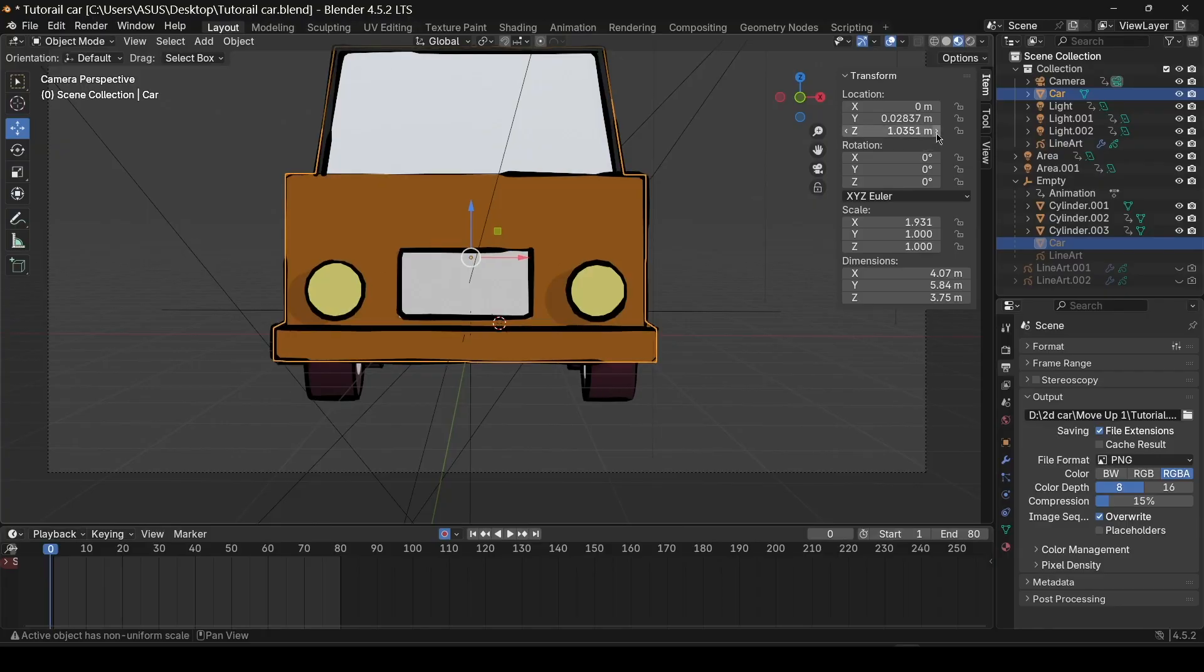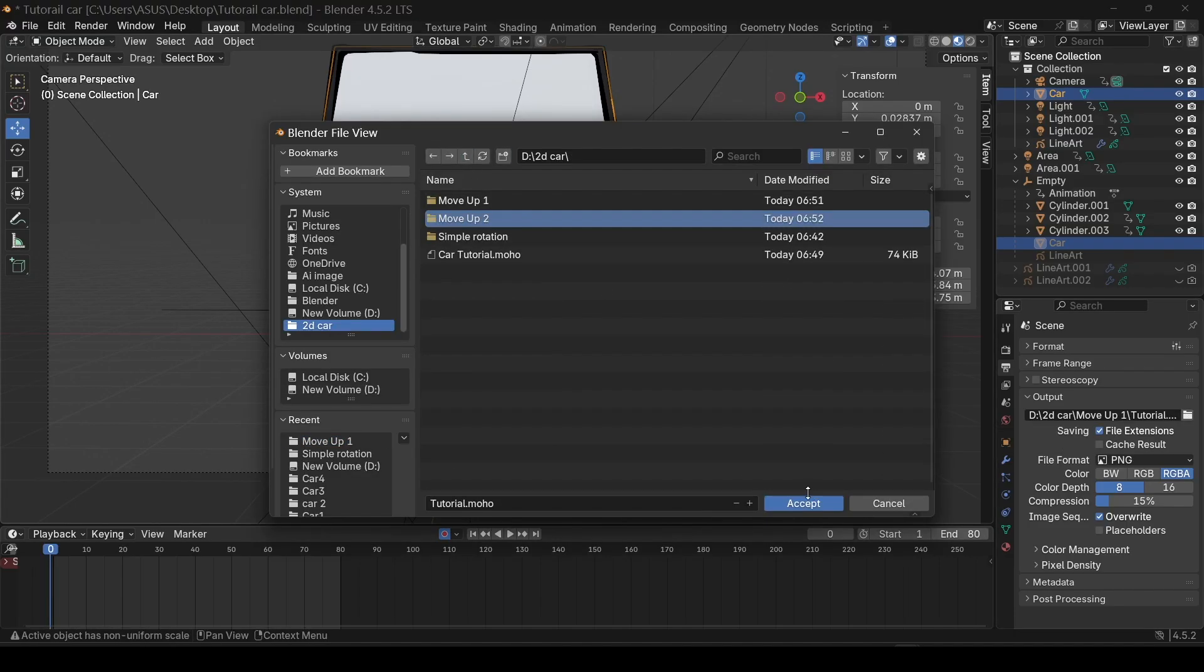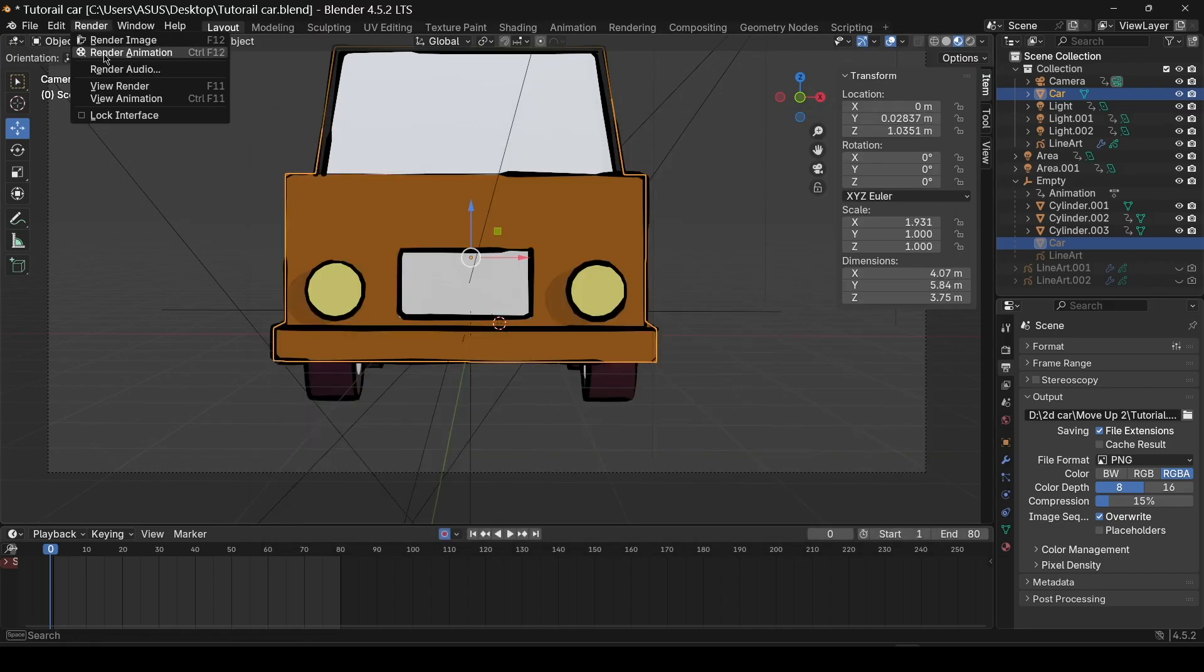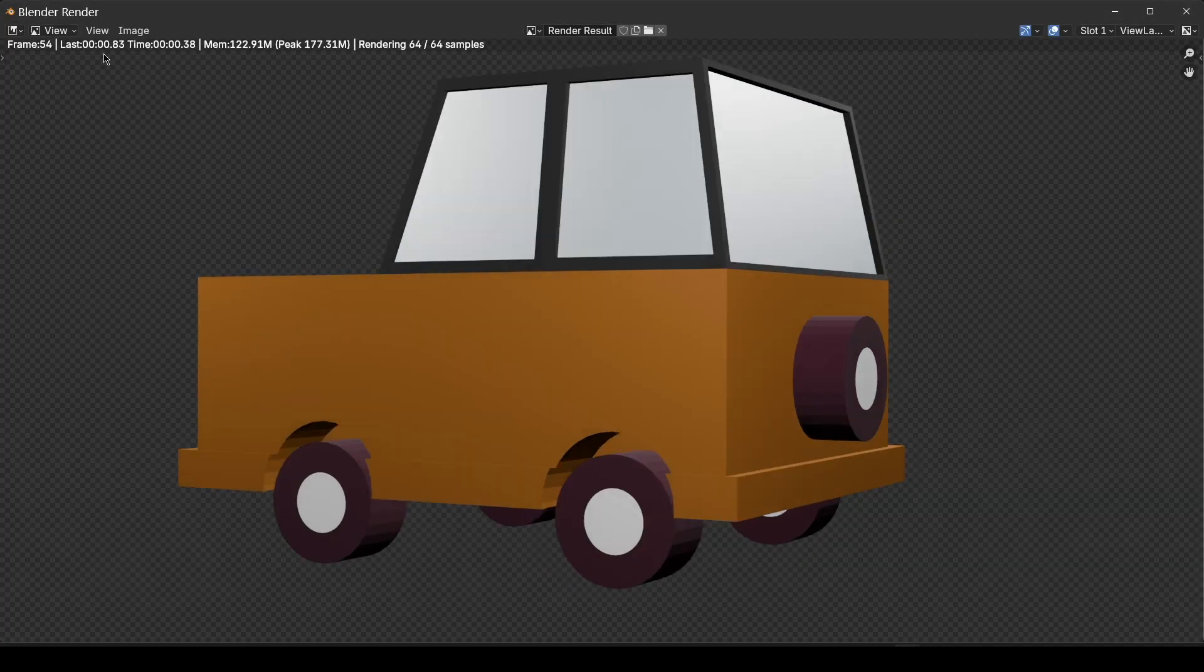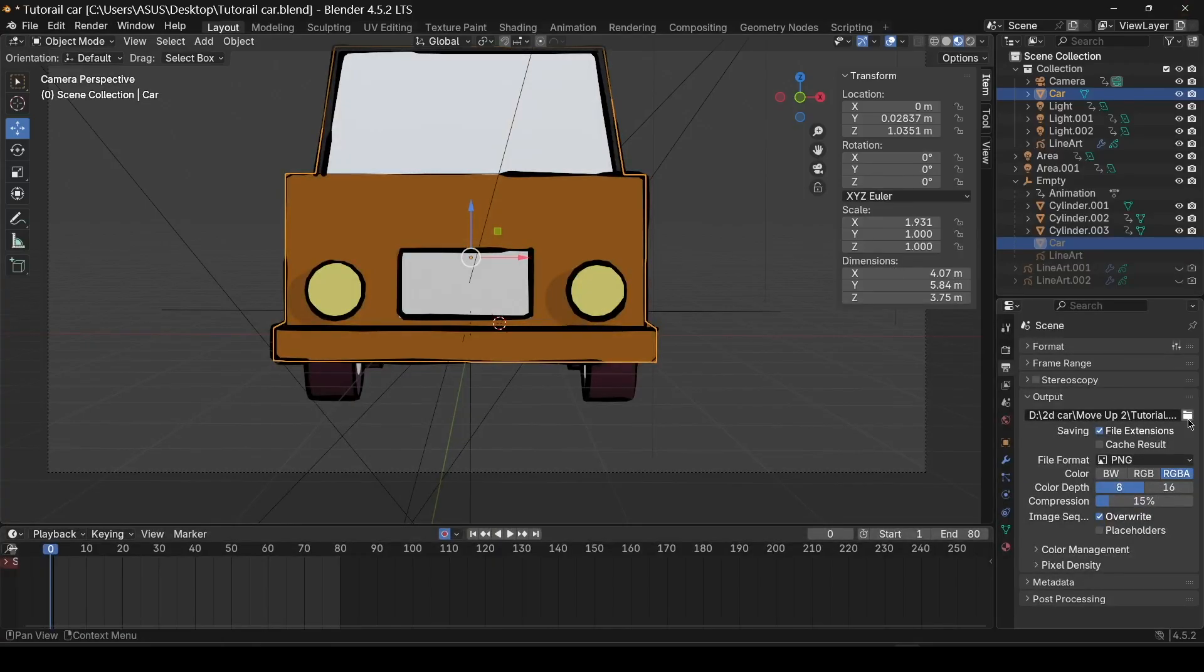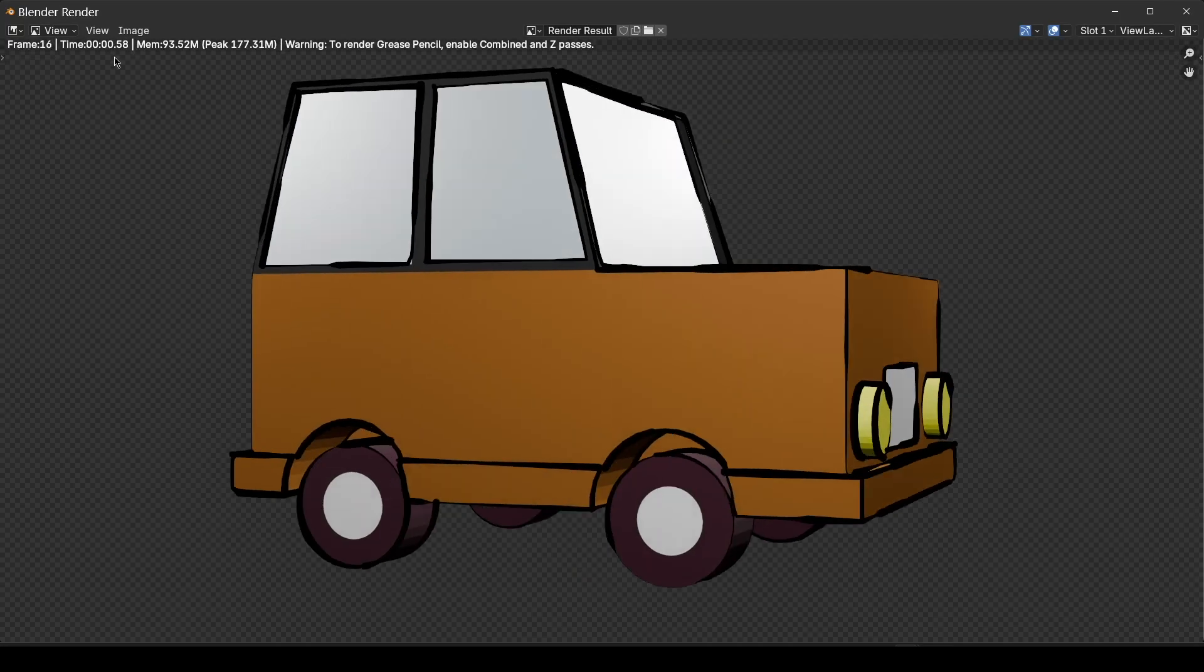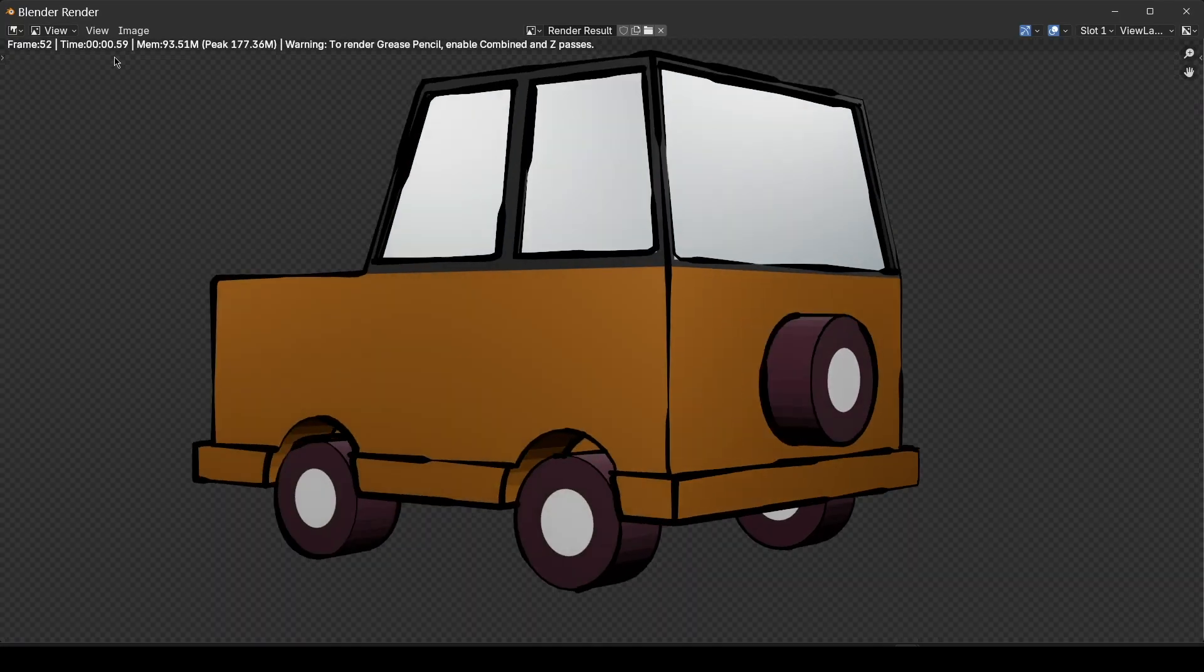Another one click in the Z-axis. Go to output, make a new folder, MoveUp2. Accept, render. I keep doing the same process until I have several sequences for the moving animation.